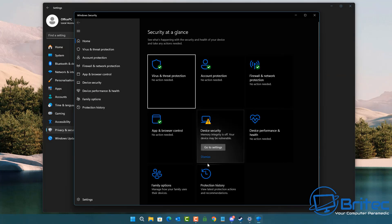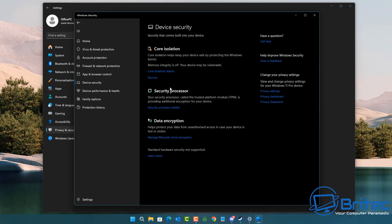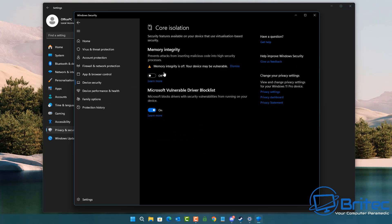Microsoft have implemented memory integrity to protect your system. A lot of people say that you can gain a ton of FPS by turning core isolation — which is your memory integrity — and other settings off, and this will give you a massive boost. I've seen online claims of as much as 60%, and this is simply not true.